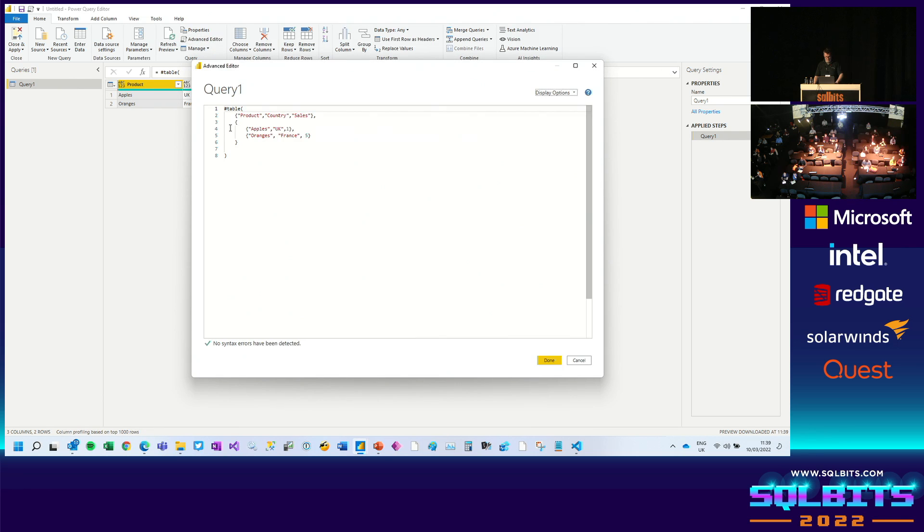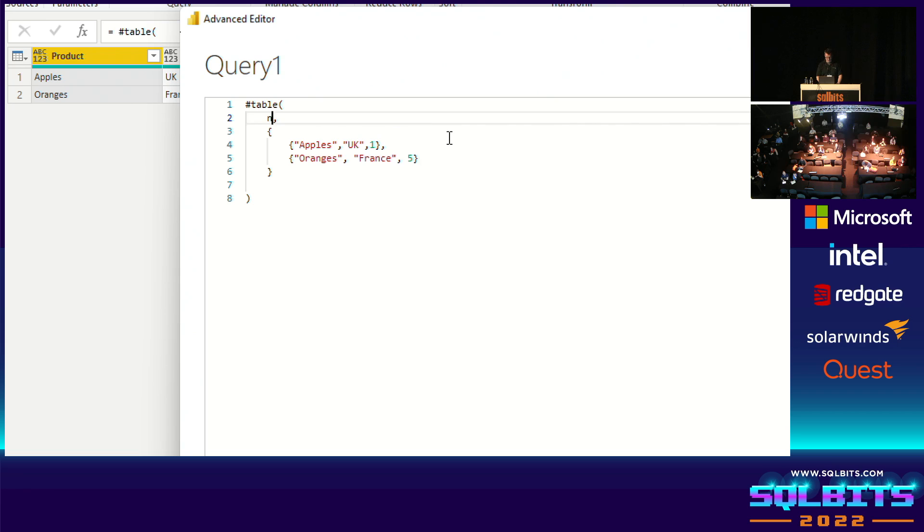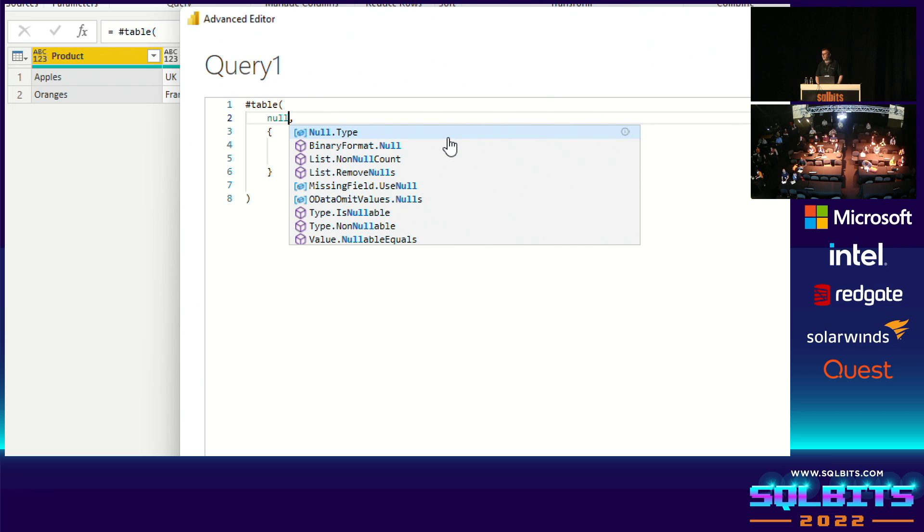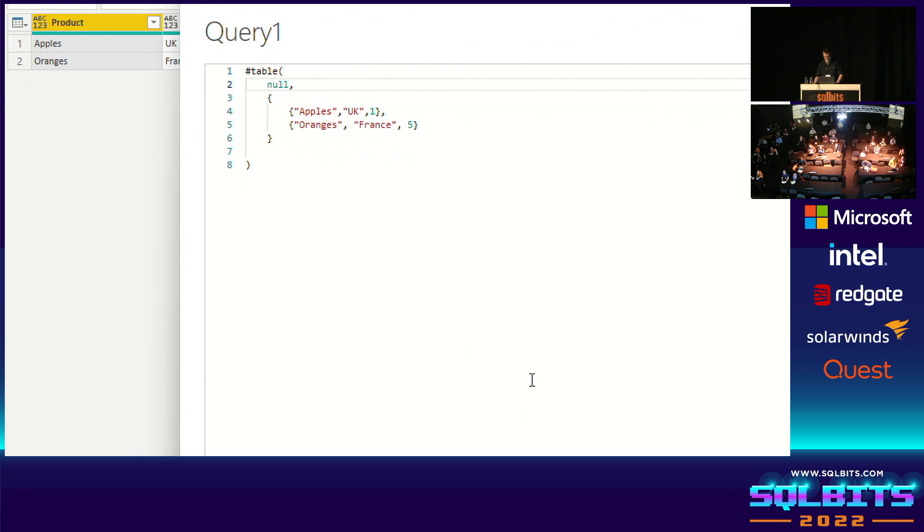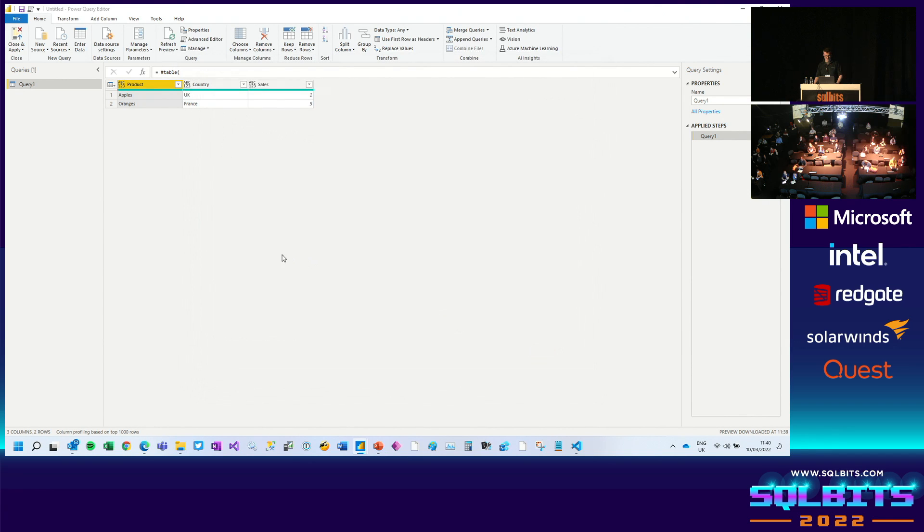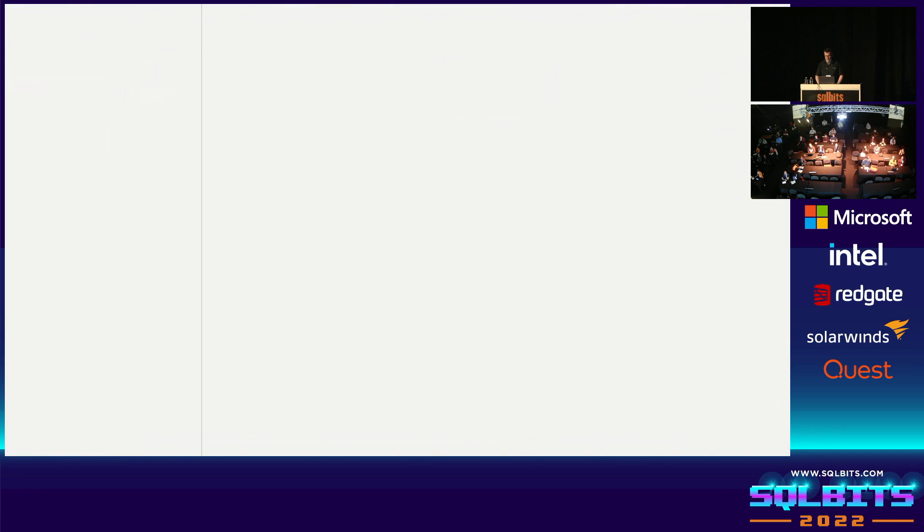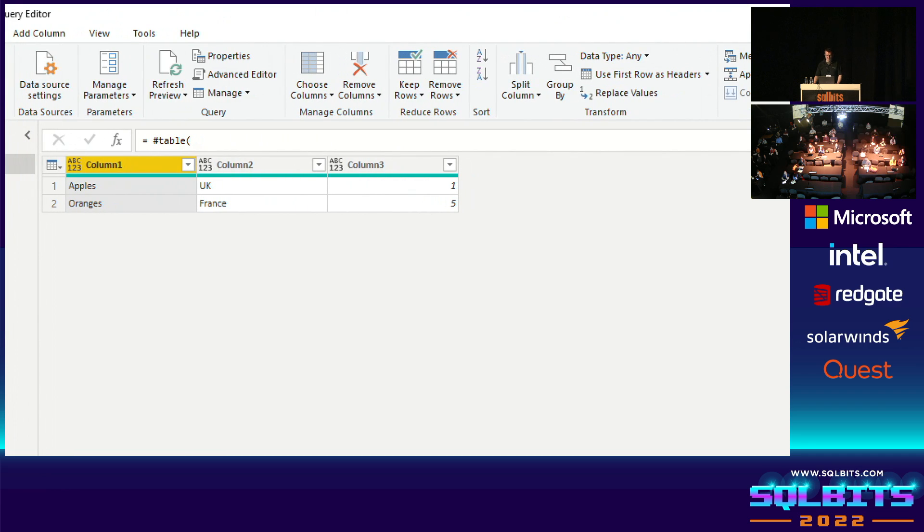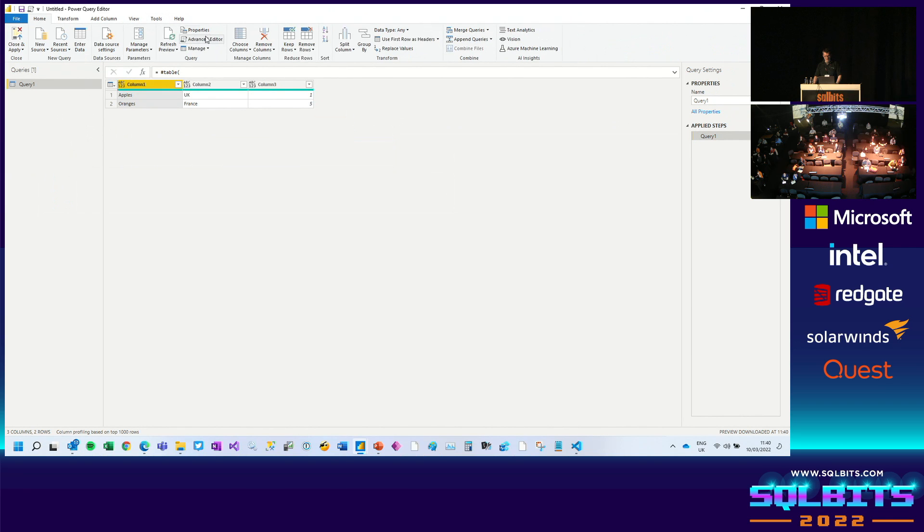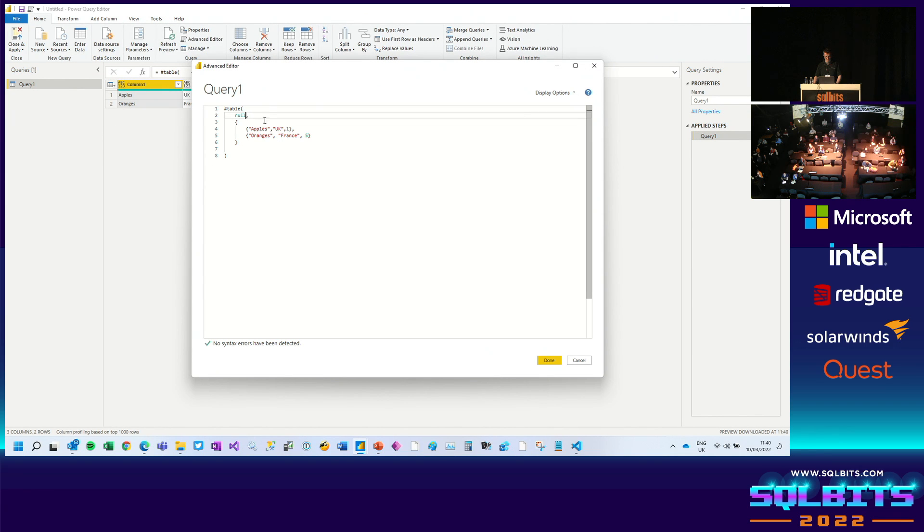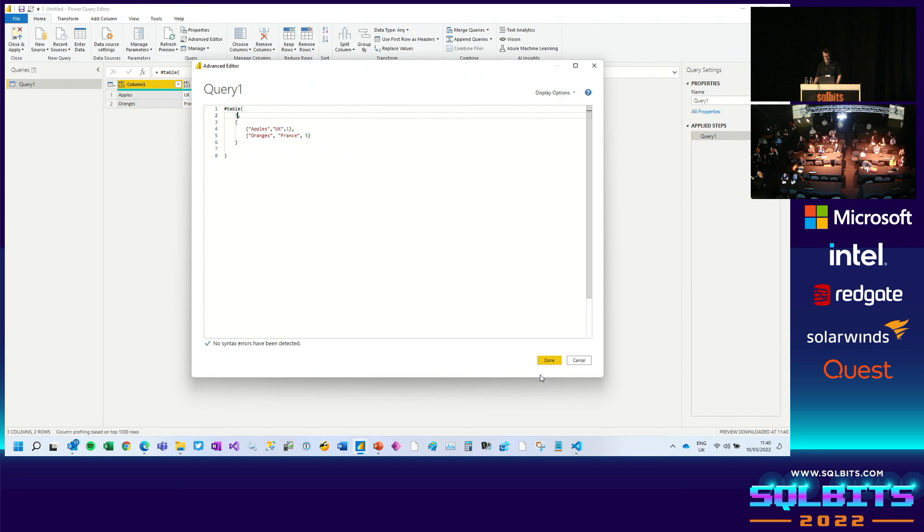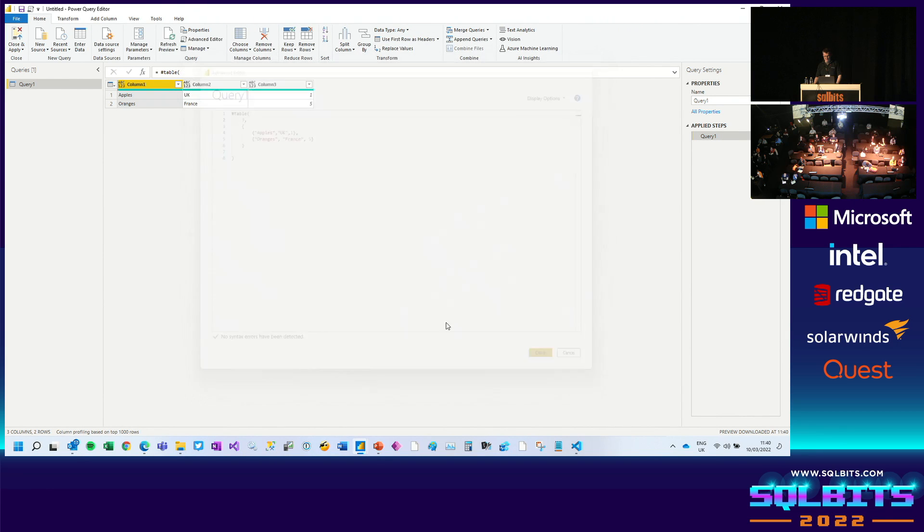But before we move on to the practical applications, there are a few other variations, ways that you can use this hash table function. For example, here in the first parameter, instead of supplying a list of column names, I can instead just type null. Supply a null value. And if I do this, it still works, but all it's done is called the three columns in my table, column one, column two, column three. I've also got another option here. And I can put the number of columns that I expect. And that actually does exactly the same thing. Gives me columns one, two, and three.